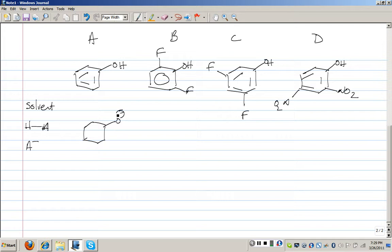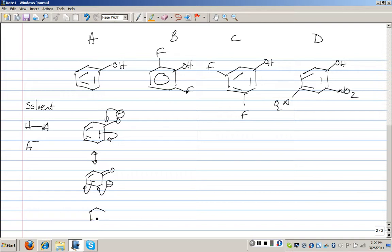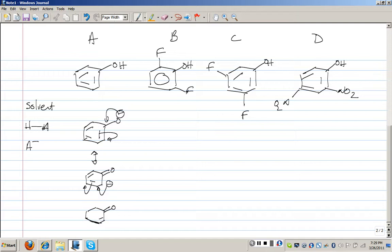If we draw the phenoxide, we can draw four resonance forms: the minus charge is on the oxygen, on the ortho carbon, on the para carbon, and on the other ortho carbon. Those are the four resonance forms for the phenoxide.